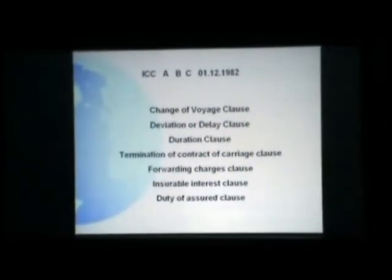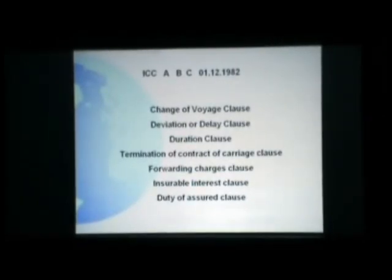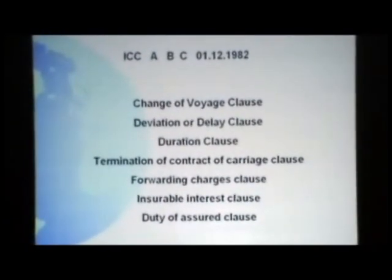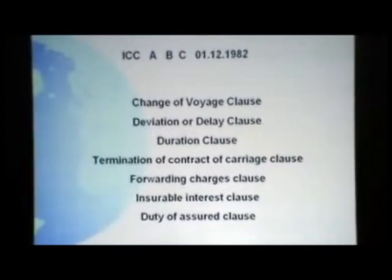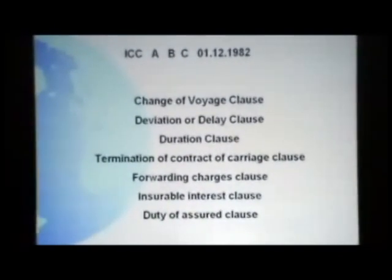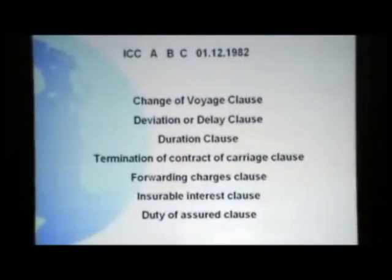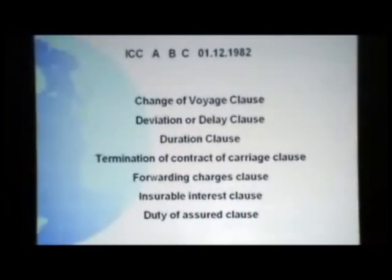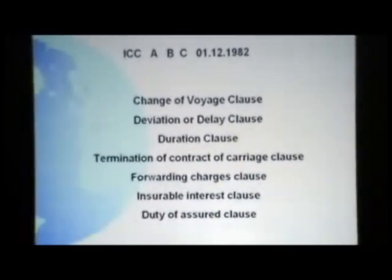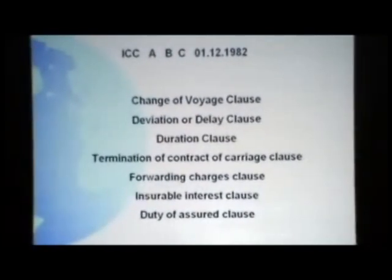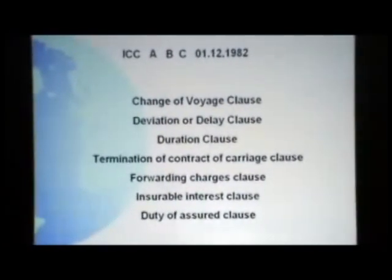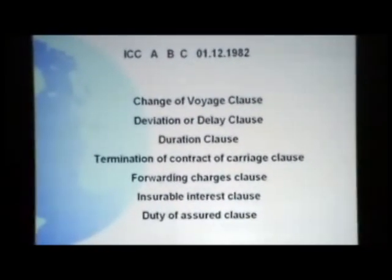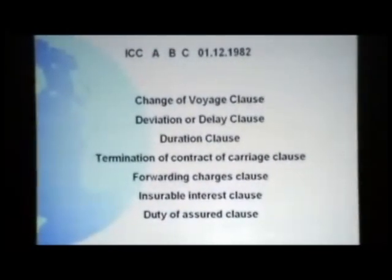Change of voyage clause: the moment the voyage changes in the mind of the insured, as per the Marine Act, it is not covered under the policy. However, it can be held covered with notification to the underwriter and with additional premium. Deviation is handled similarly. For delay — goods imported from outside India arrive at Bombay Airport; if the owner does not pay duty and take the goods, damage will occur. That delay is within the control of the insured and is not covered.